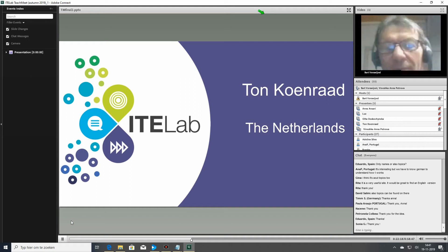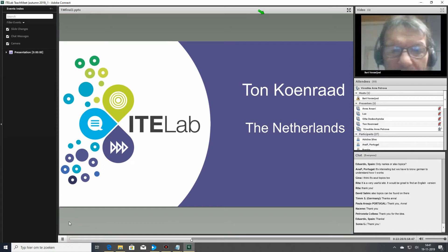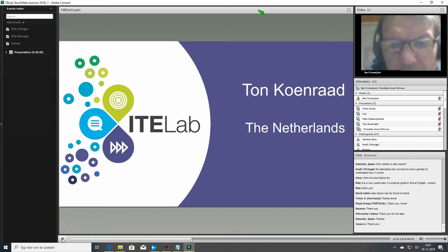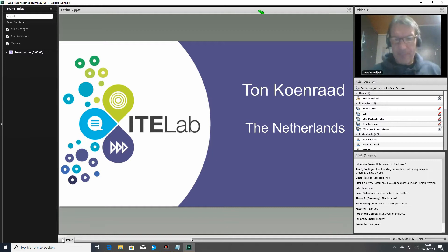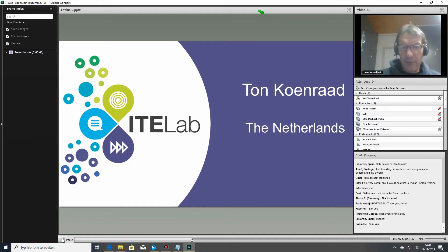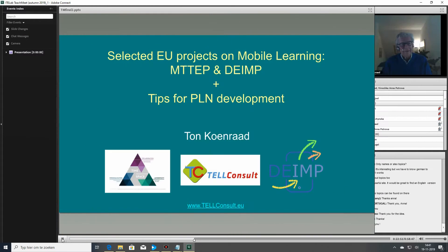So now we go to the Netherlands, and we will have a presentation by Tom Koenraad. I'm afraid the introduction is in my second slide.